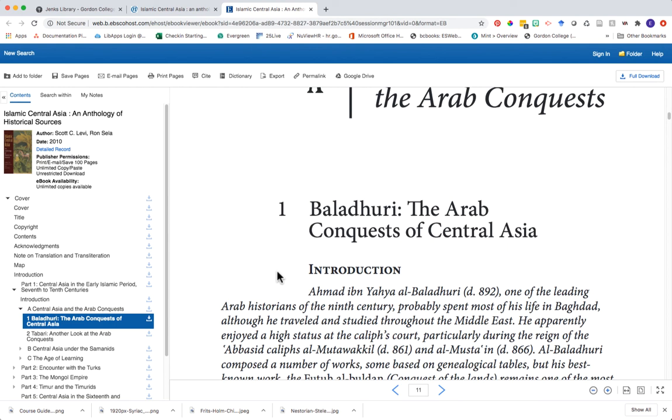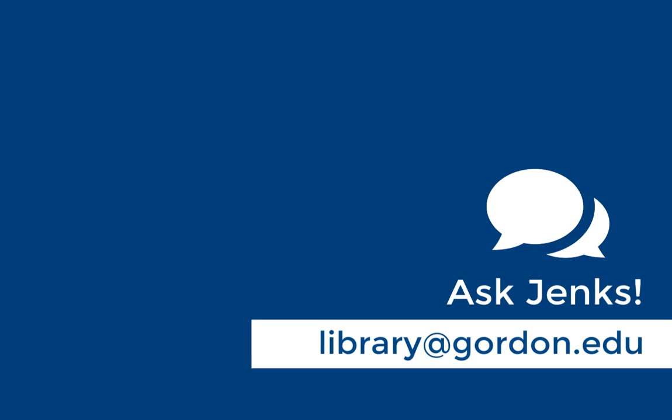It's a really interesting and fast way to find collections of primary sources within our catalog. I hope this helps, and if you have any questions, remember that you can ask Jenks.